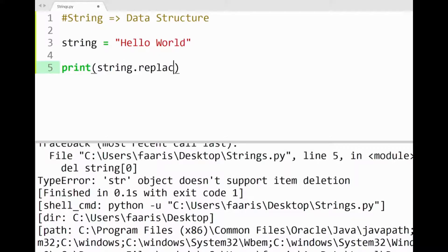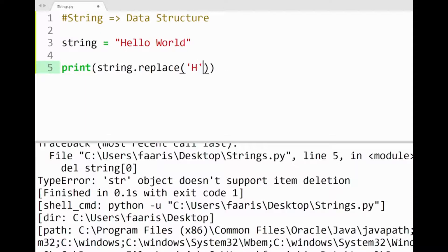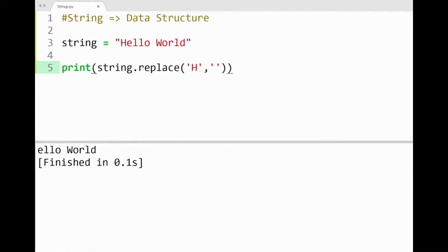You may be familiar with the replace method, which we can also use to remove characters, like H by replacing it with a blank here, and then confirming this with the print in the console. Cool.